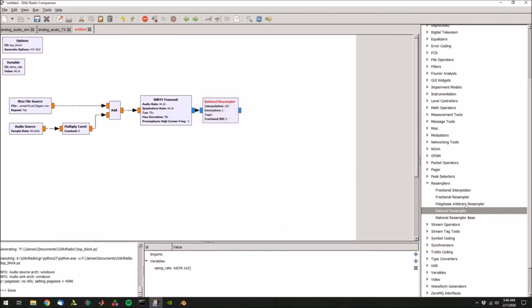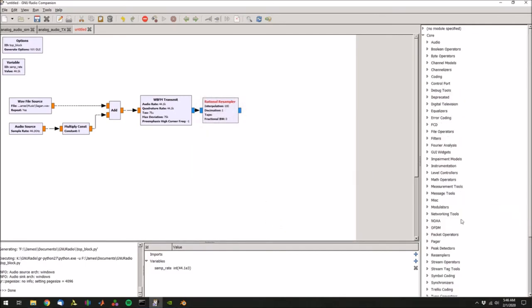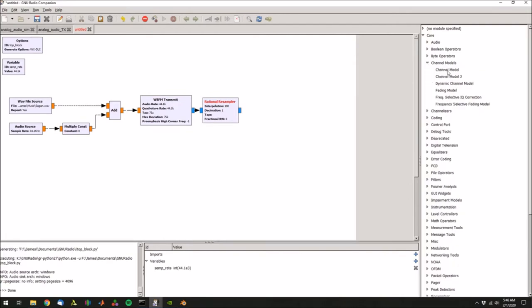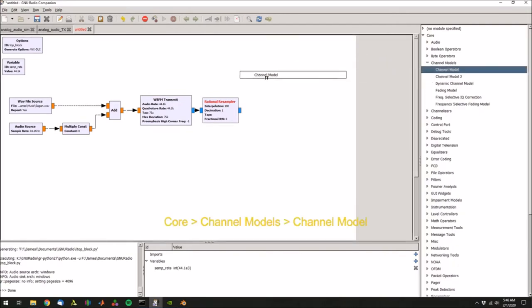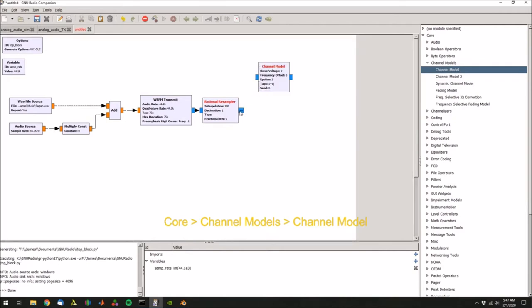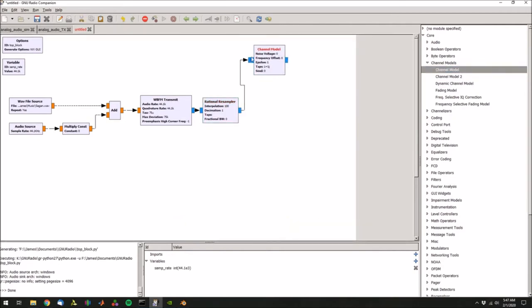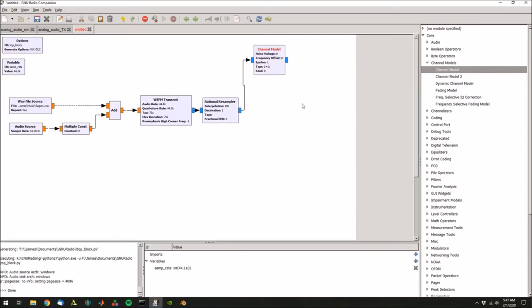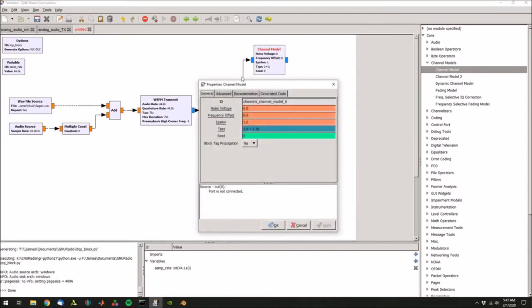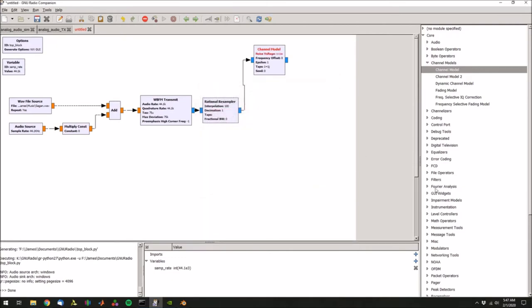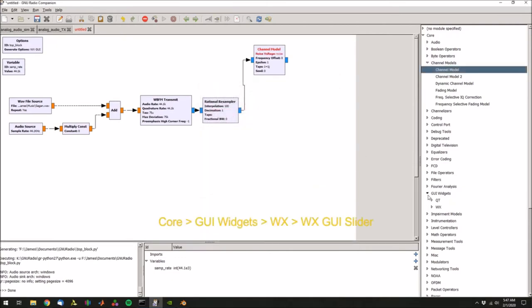Next we are ready to transmit. For the sake of simulation, let's put a channel model in between the transmit and receive just to kind of add a noise floor. So in channel models, click channel model, and then connect that up. This is a good time to actually use a slider variable. In channel model, notice that there's a noise voltage. We can actually set this to a variable, let's call it noise, press apply.